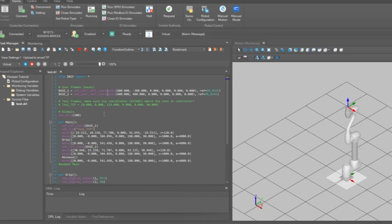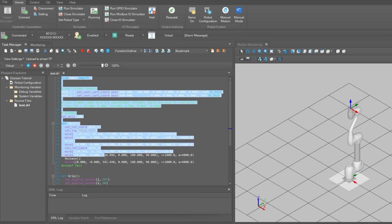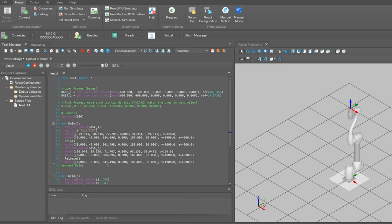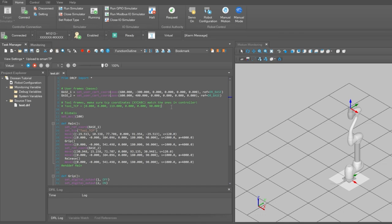In the program editor we can see the script file that the post-processor add-on created. The post-processor will include the base frame definitions. But the tool frame definitions need to be configured manually.